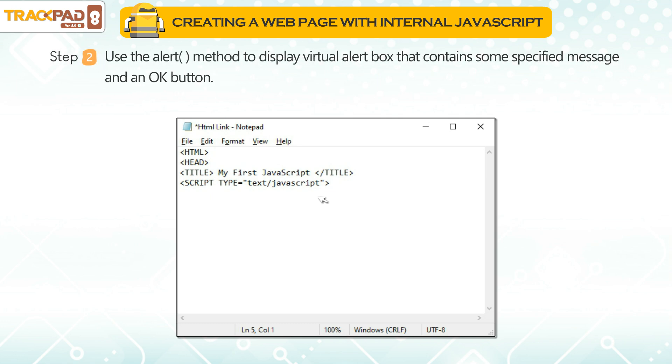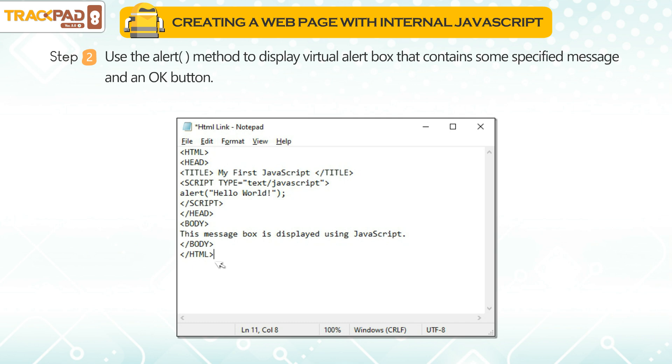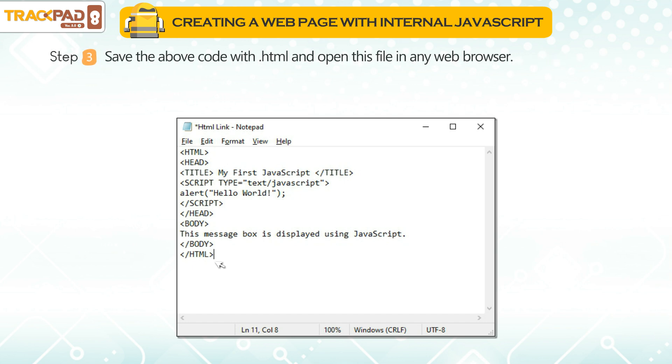Step 2: Use the alert() method to display virtual alert box that contains some specified message and an OK button.